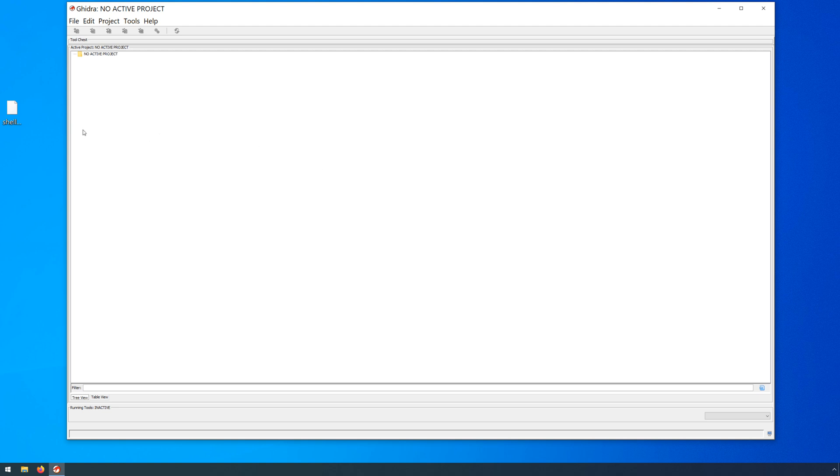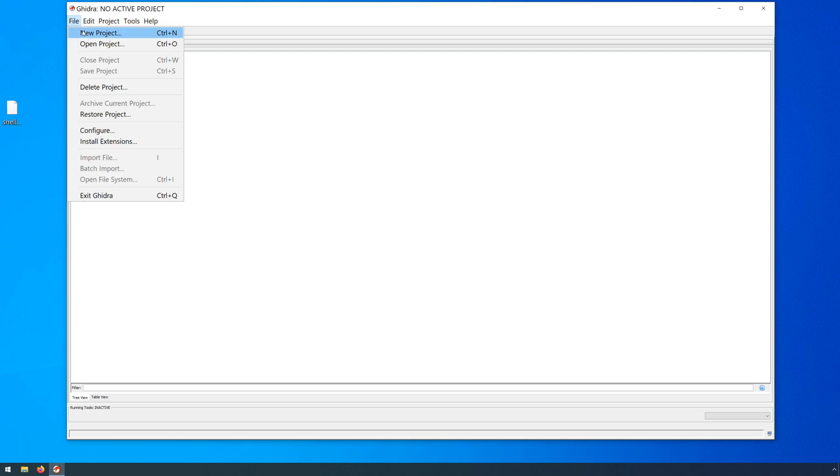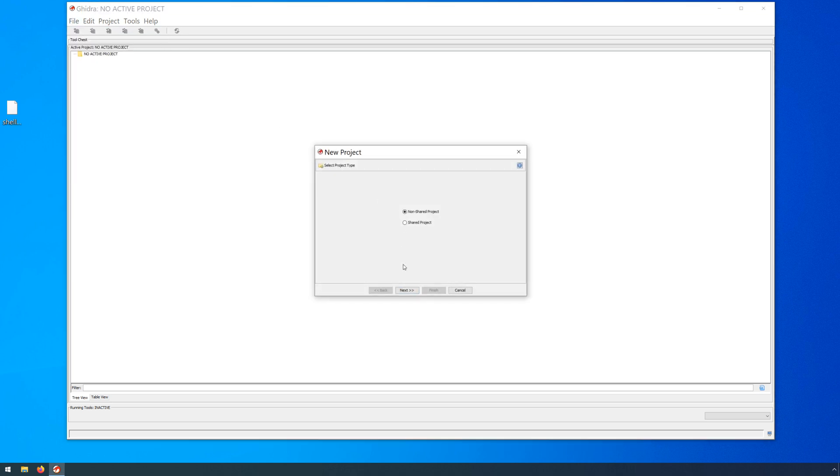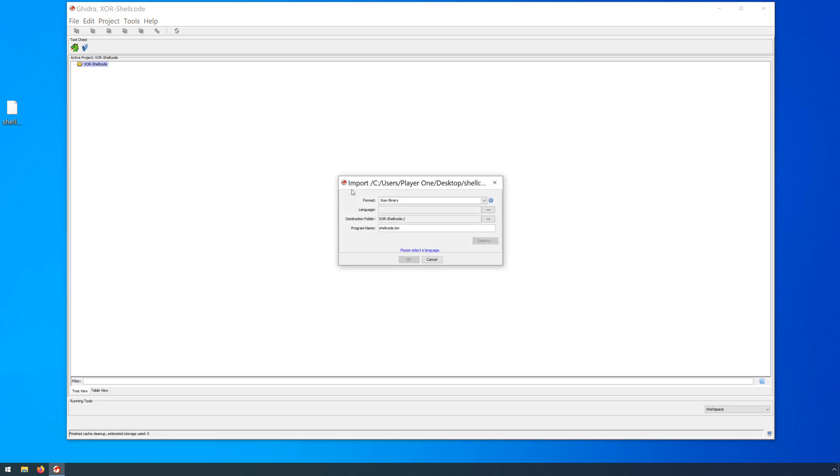As you can see here, we're open to our project page with Ghidra. We have our shellcode file. I'm going to just call this shellcode.bin and if you would like to follow along, there'll be a link in the description. You can download the same shellcode.bin file. So this is just a file that contains all of the raw machine code, the shellcode itself. From here, we'll go ahead. We'll create our new project. We'll make this non-shared since this is just a demo and I'm just going to call this shellcode or XOR shellcode.